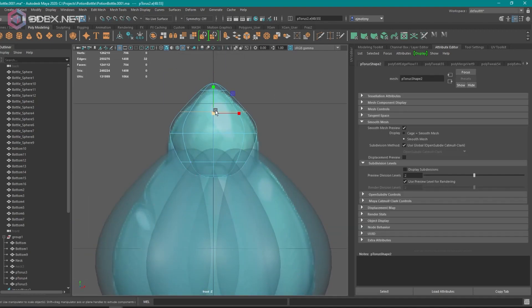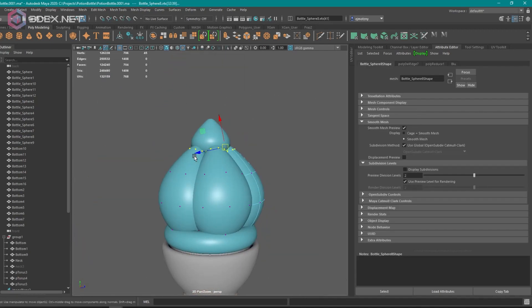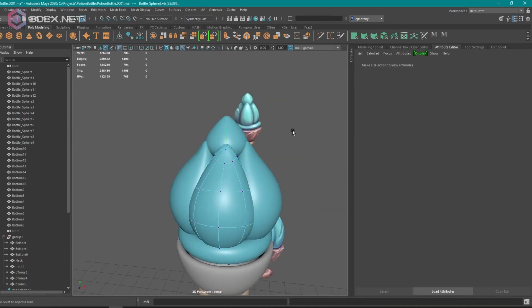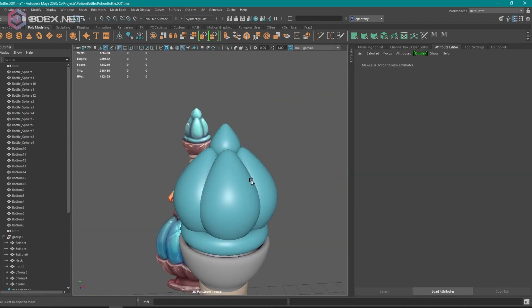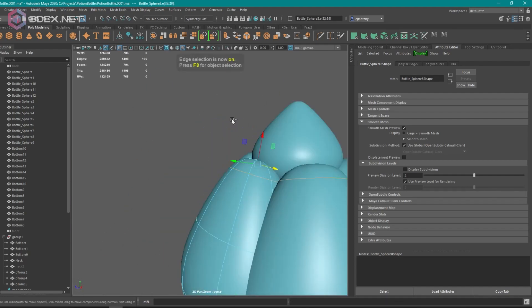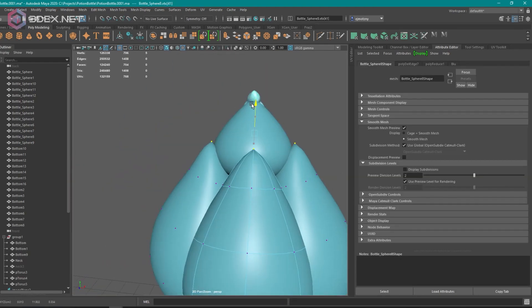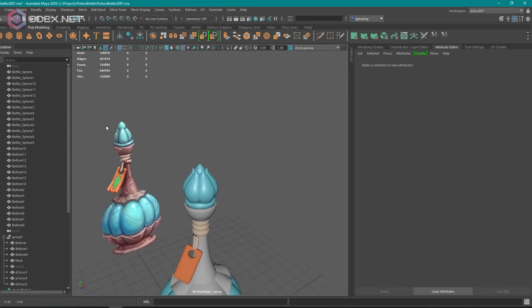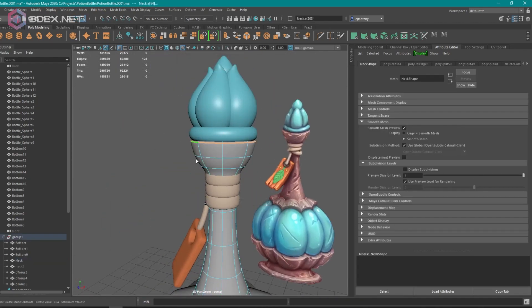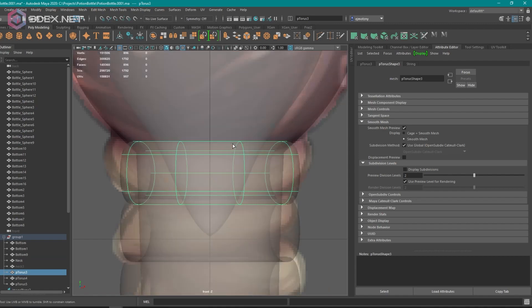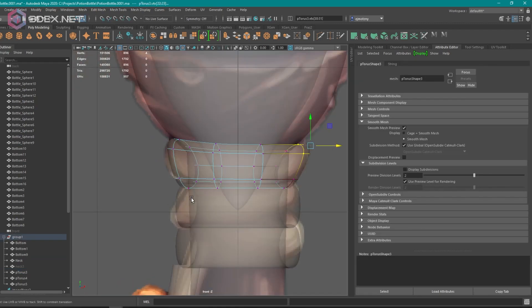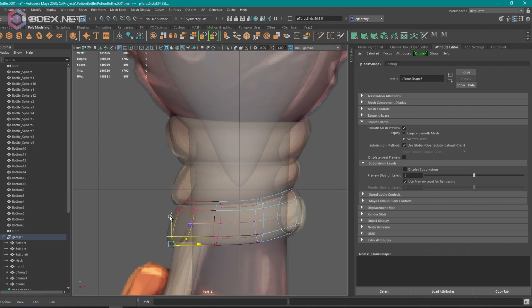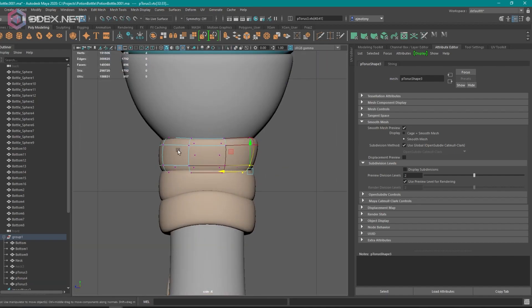For a more detailed version on how I do the creasing workflow, definitely check out the longer version of this video on 3DX's Patreon channel and you'll see me do this the entire time. It might be able to help you to better understand how creasing with smooth preview works in comparison with ZBrush and how you can do that.